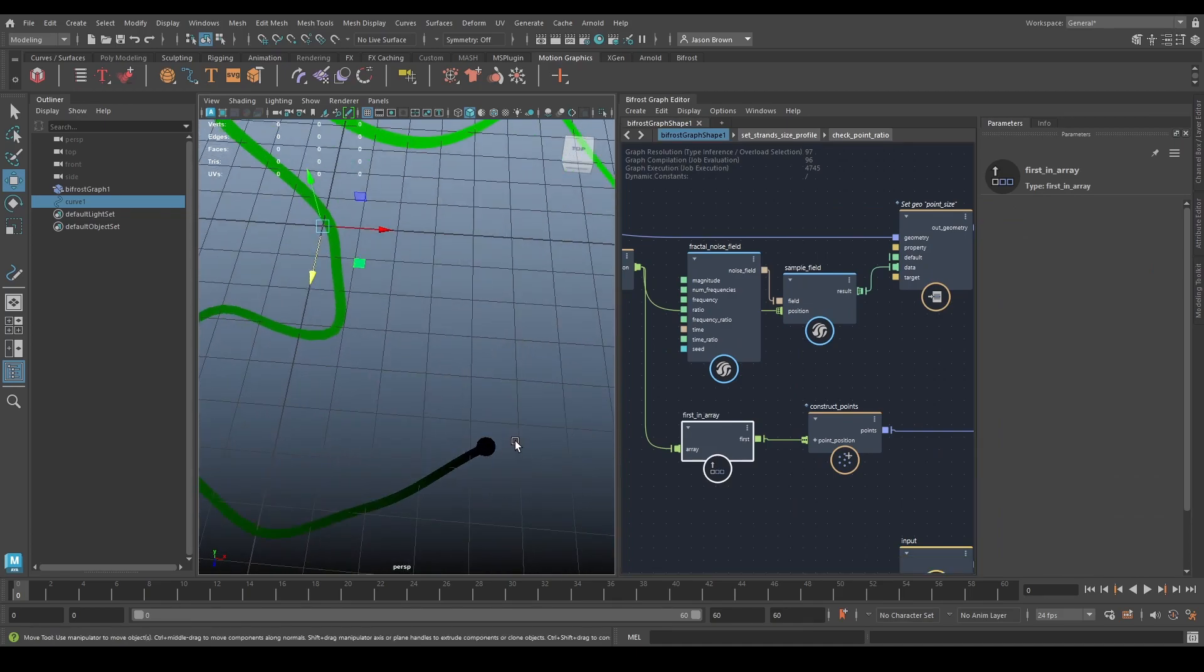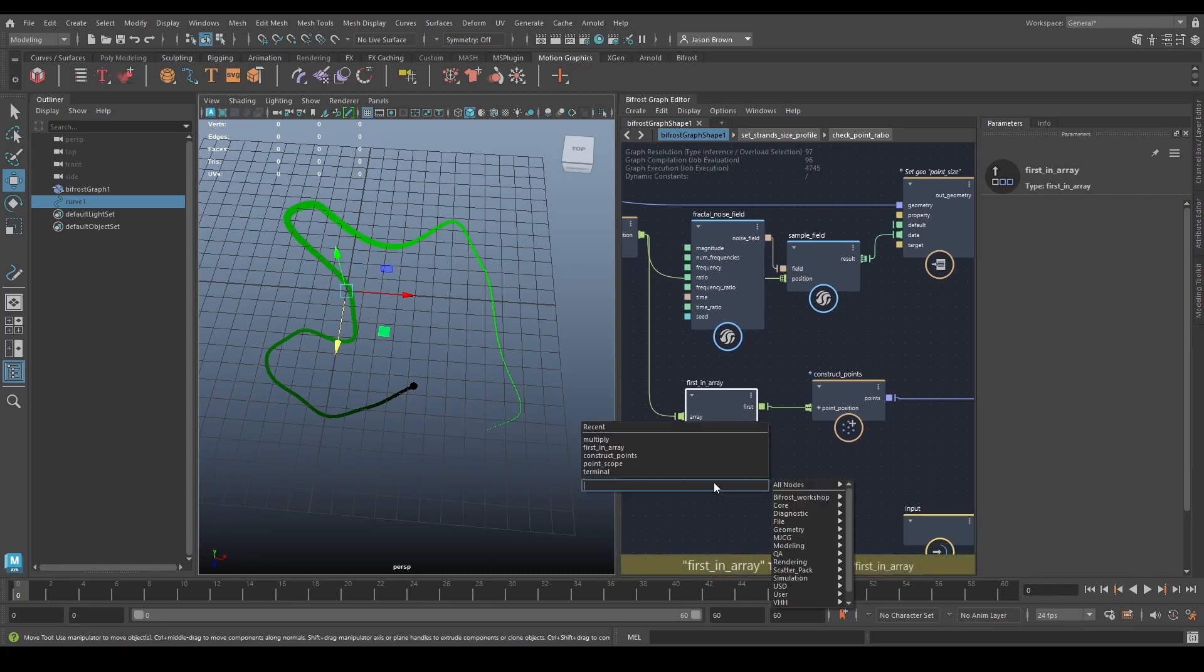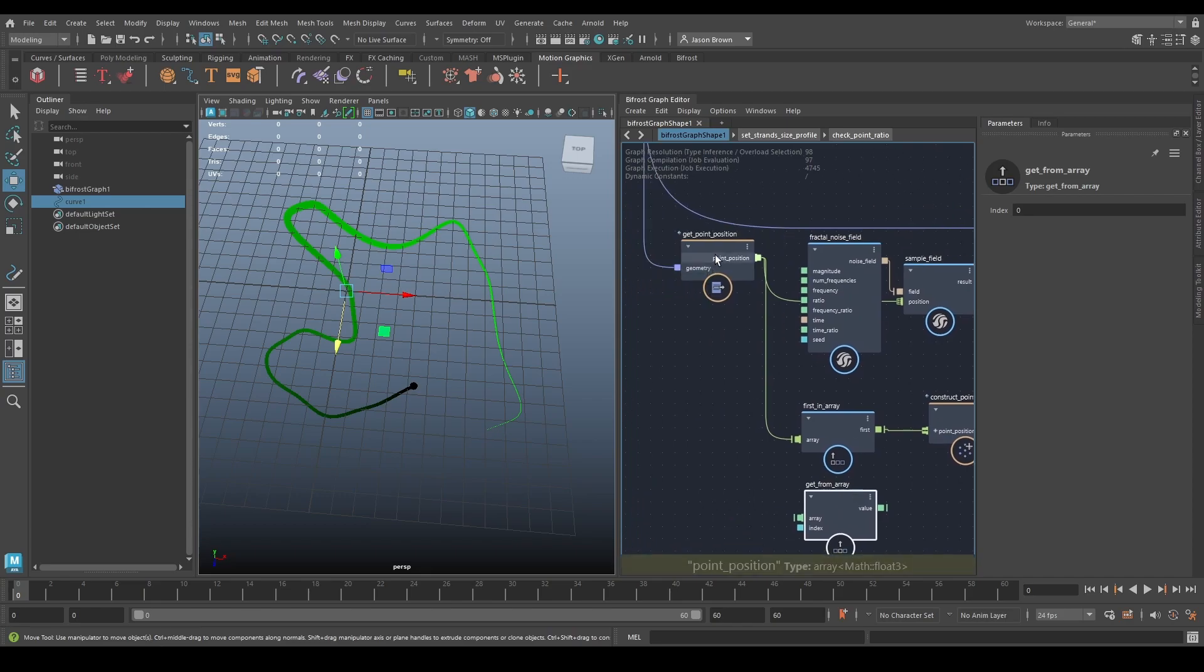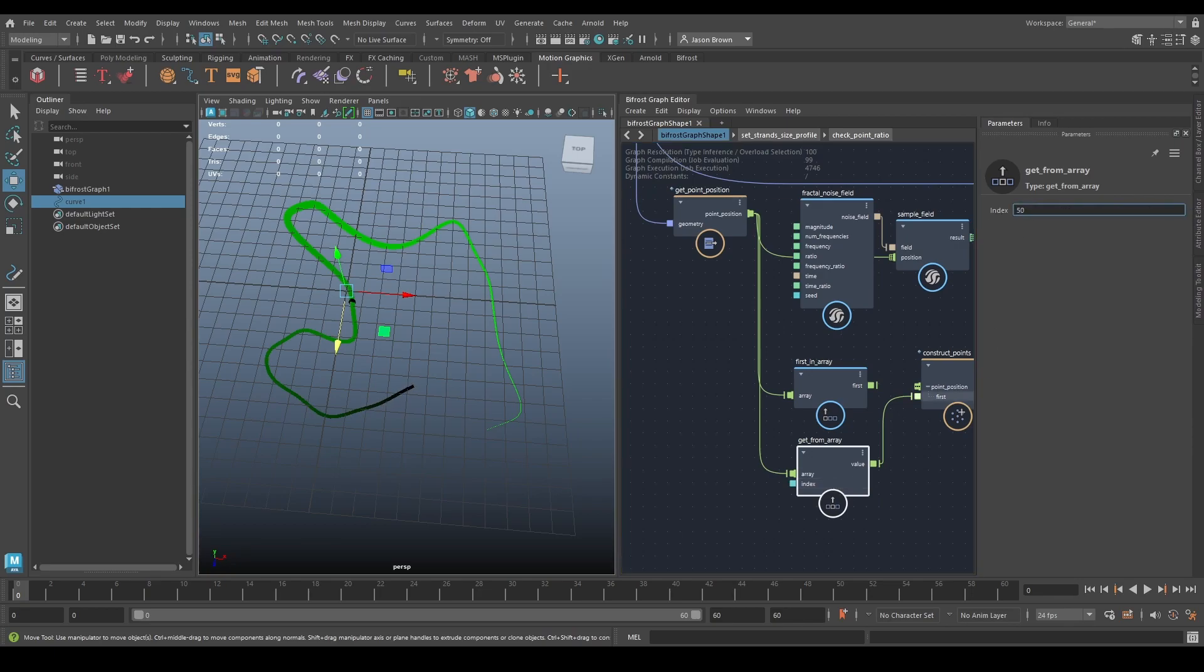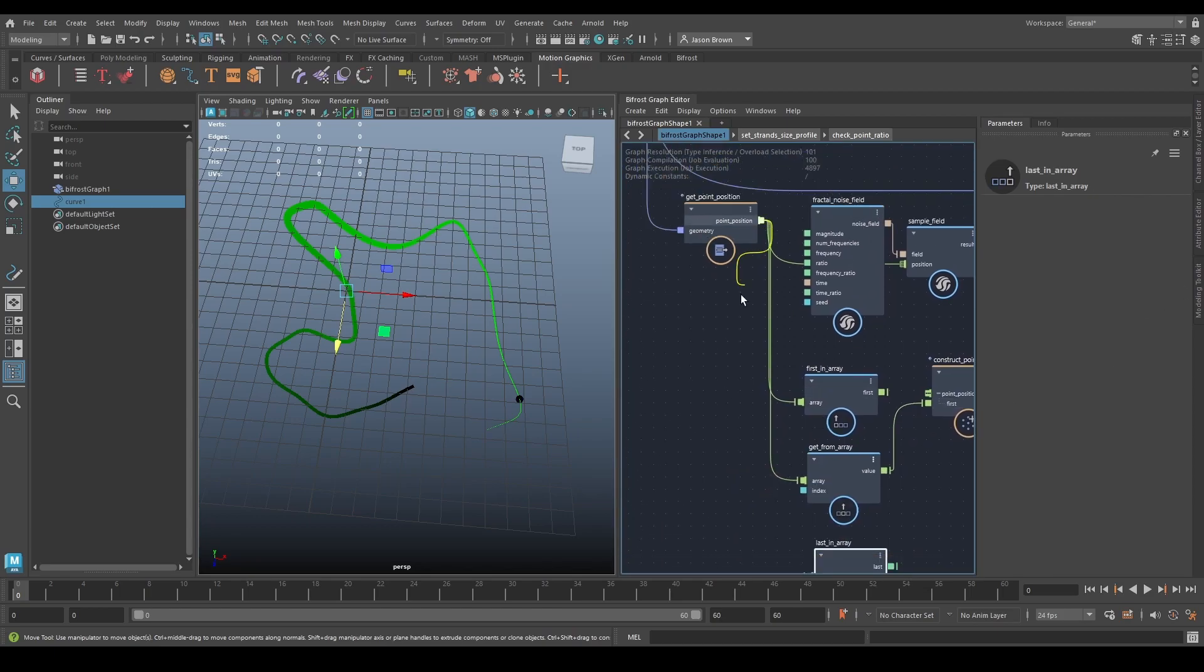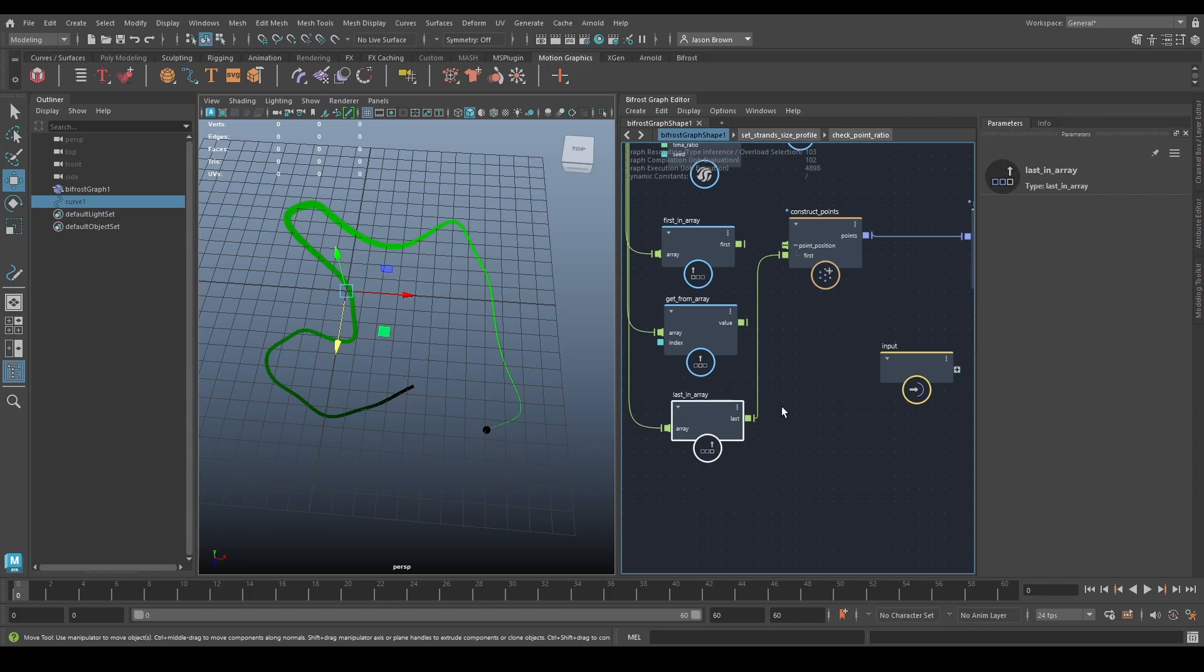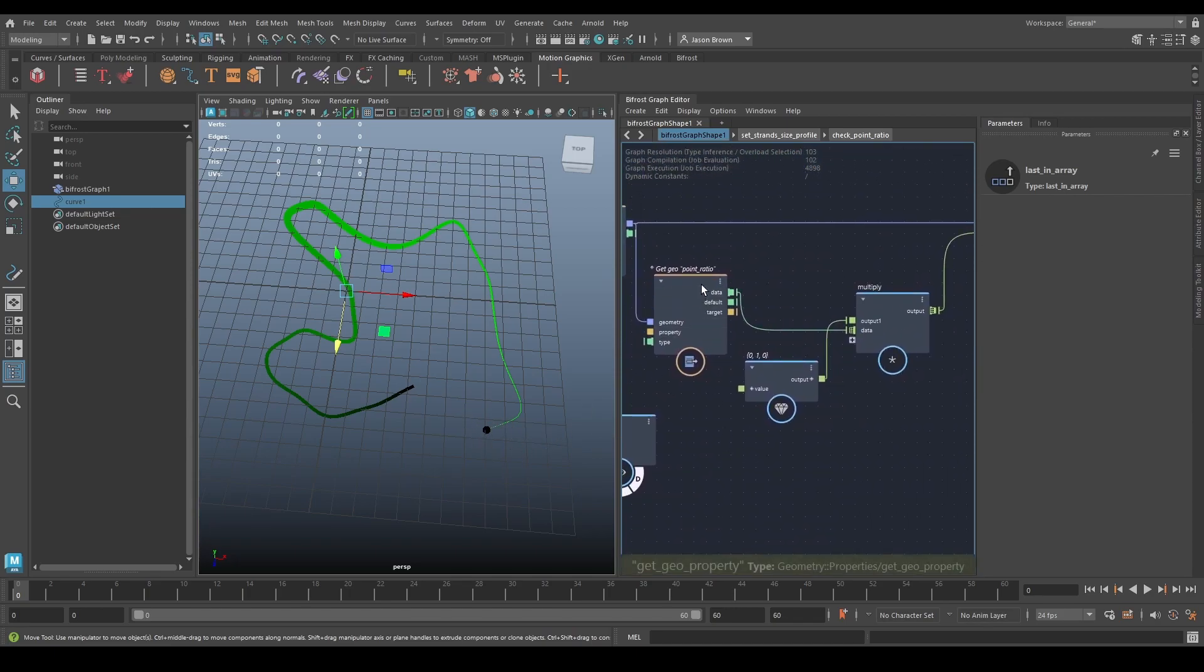Well, it's down here where it's black. If I was to say, go get from array, plug that in, then I can change that and watch that move along. So we get to the last in the array. Put that in. And that's going to be the last point, which corresponds to a point ratio of one.